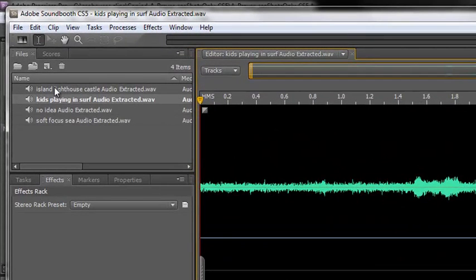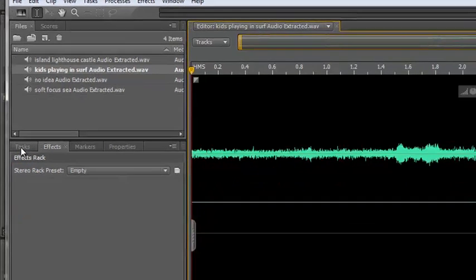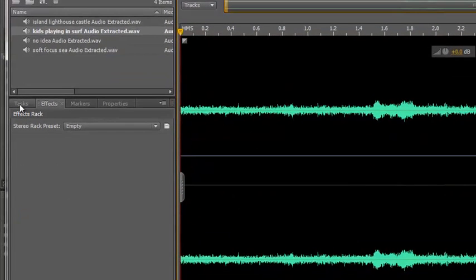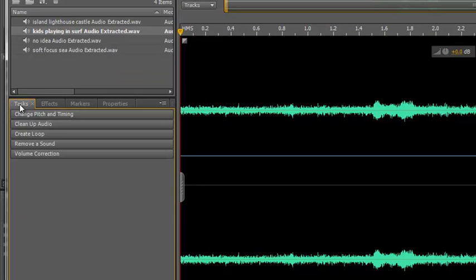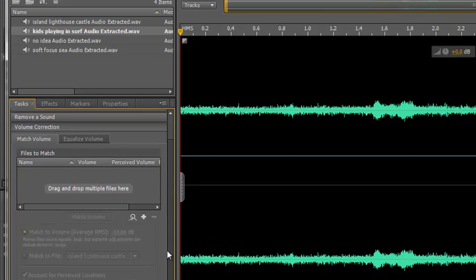What we need to do in Adobe Soundbooth is go to this tab here called Tasks. Click on Tasks. Then right at the bottom you see one called Volume Correction. Click on Volume Correction. And then we have this wonderful option down here that says Match Volume.